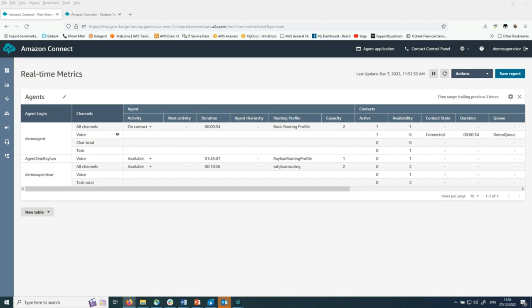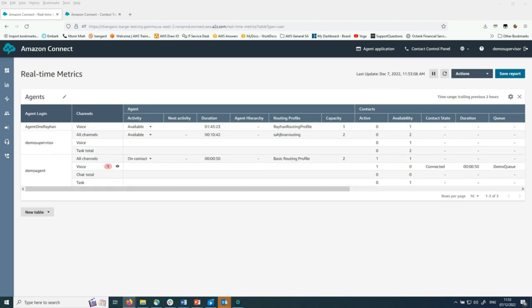When an escalation alert is triggered, the supervisor clicks on the contact lens category to open the monitoring page, where they can view the real-time call transcript.